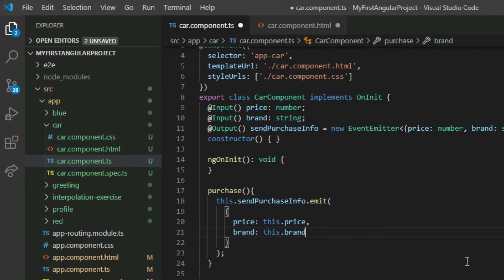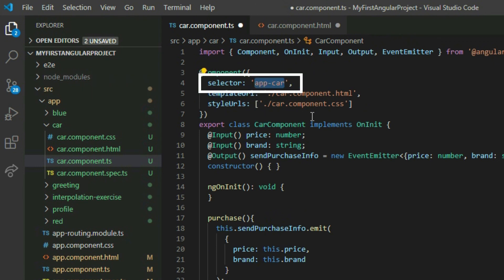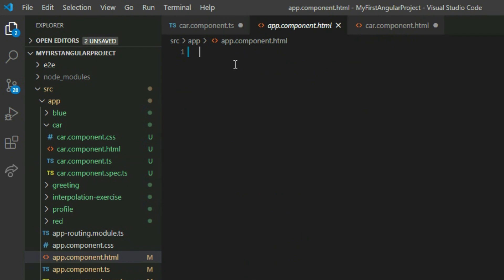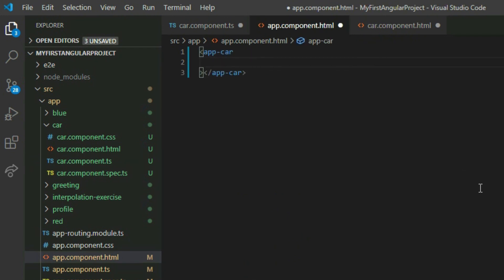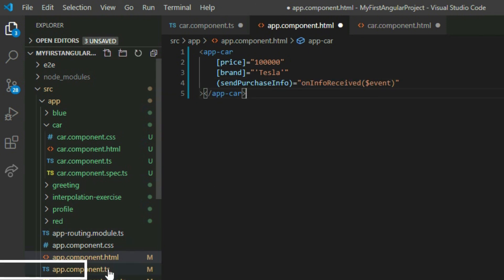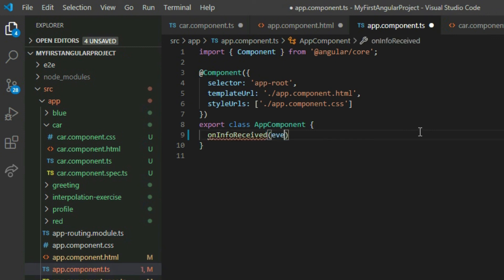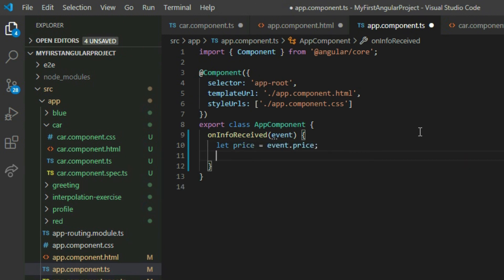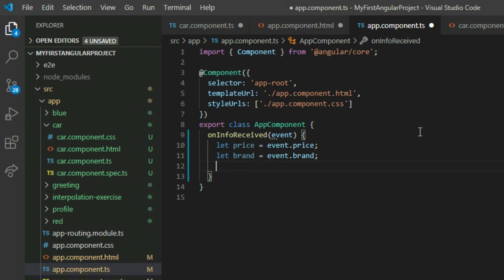Now we need to add the component to the application so it will be rendered. Get the value from the selected property in the component decorator, go to the app component HTML page and add the component. Insert the price and brand using the square bracket syntax and providing the name of the inputs. Then subscribe to the output by using parentheses and providing the name of the output. Assign a handler function and pass the event object into the function. Go to the app component TypeScript file and define the function. Since we pass an object with the price and brand property in the emit method, the event object will also contain those properties. We can get the price by accessing the price property and the brand by accessing the brand property. Lastly, we will use an alert to print the information to the browser.